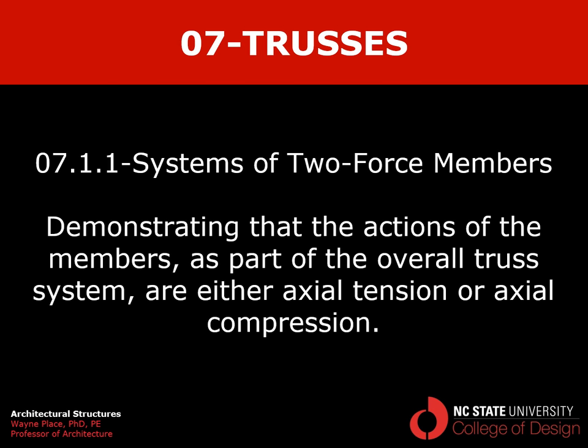That ends our video on chapter 7, section 1, subsection 1 on systems of two force members. In which we have demonstrated that the actions of the members as part of the overall truss system are either pure axial tension or pure axial compression. Or where there does exist some bending force. That bending force can be analyzed separately and subsequently combined with the axial force in order to properly size the members.